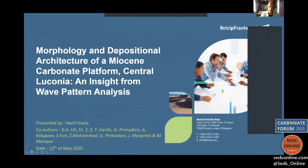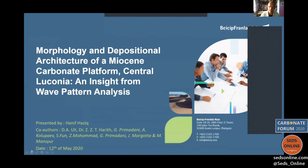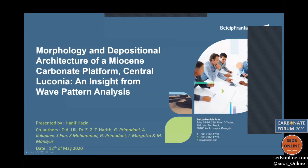Thank you everyone for being here today. My title is 'Morphology and Deposition Architecture of a Miocene Carbonate Platform in Central Luconia: An Insight from a Wave Pattern Analysis.' This abstract was written around three to four years ago. This presentation is a simplistic conceptual paper, but I've gained much more knowledge and different insights since then that will update what I present here today.